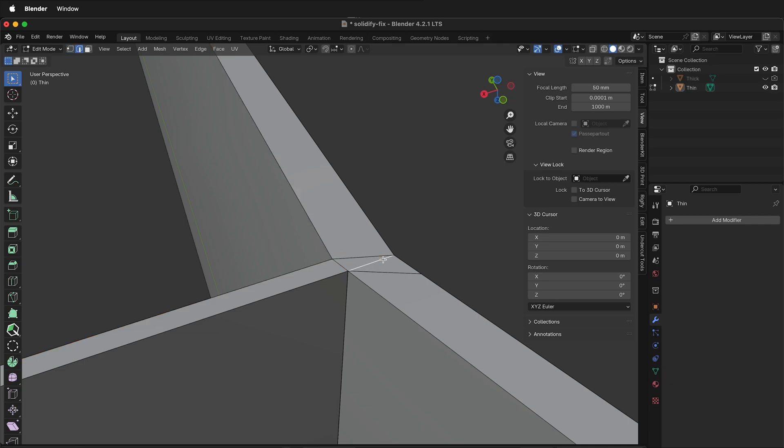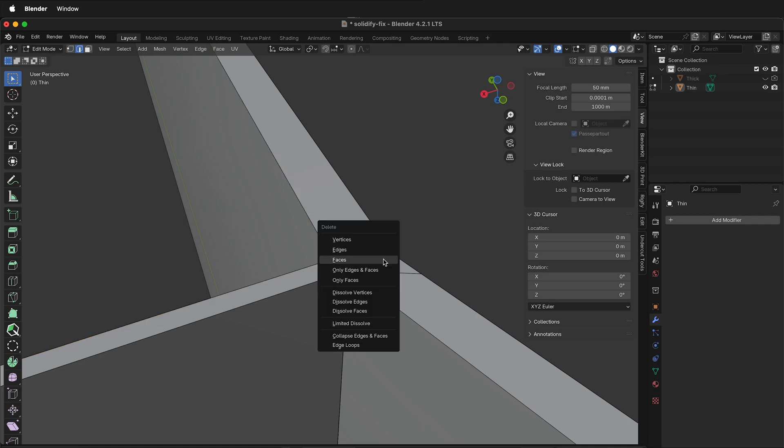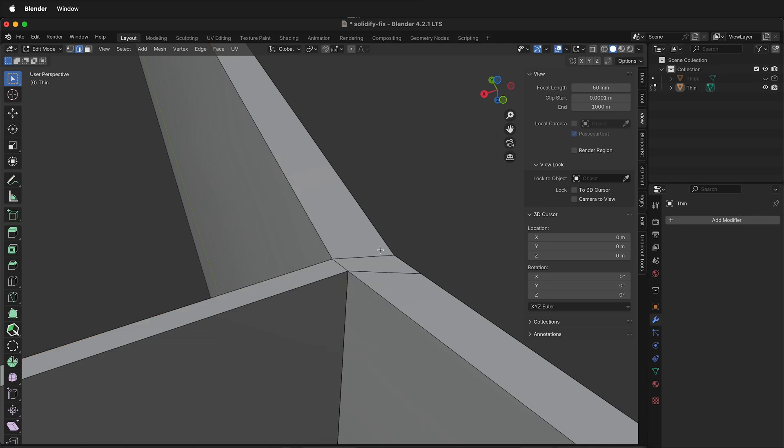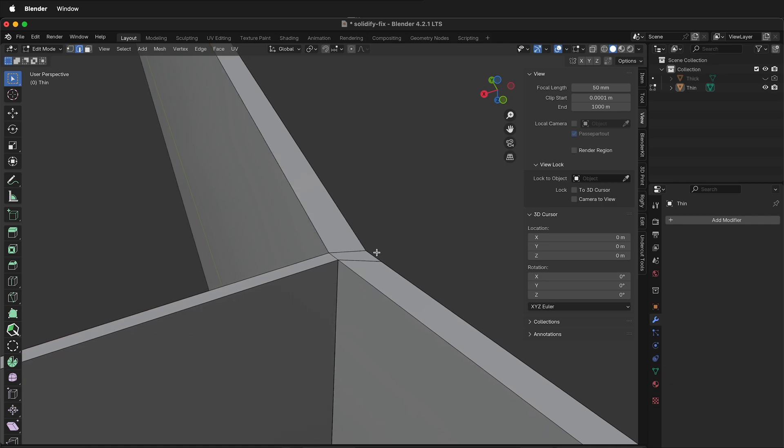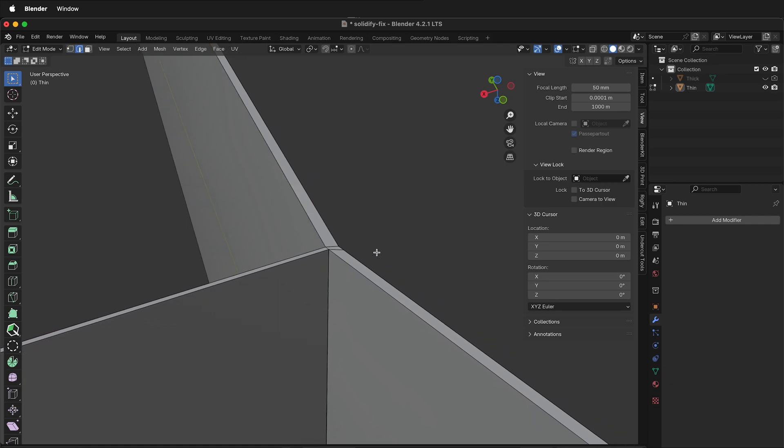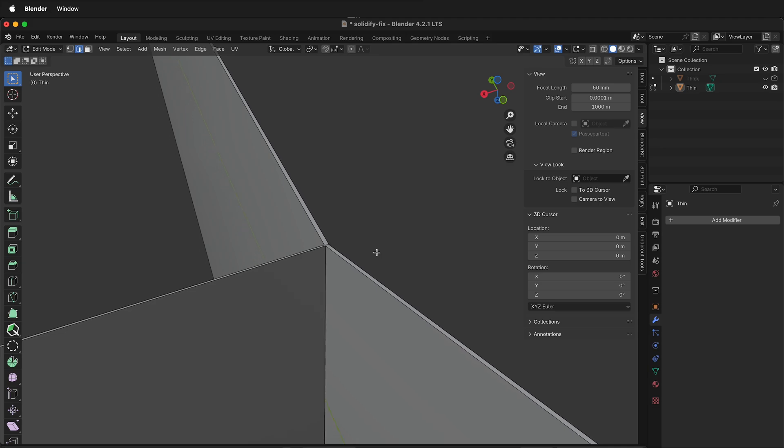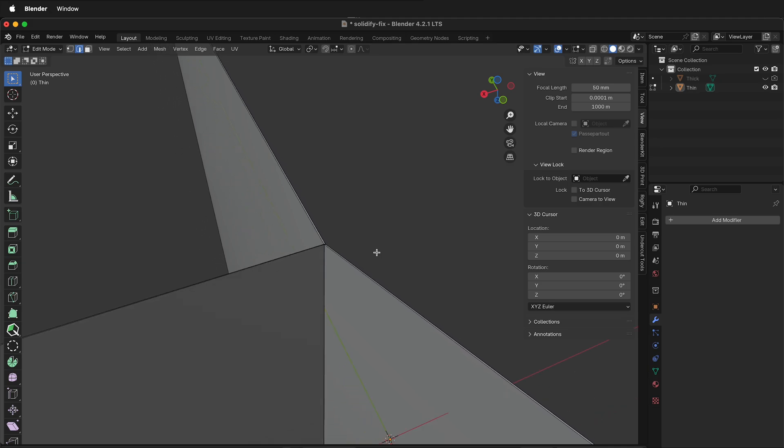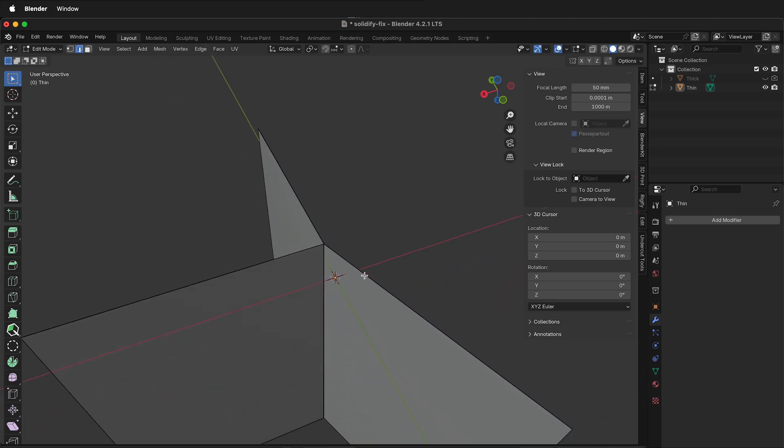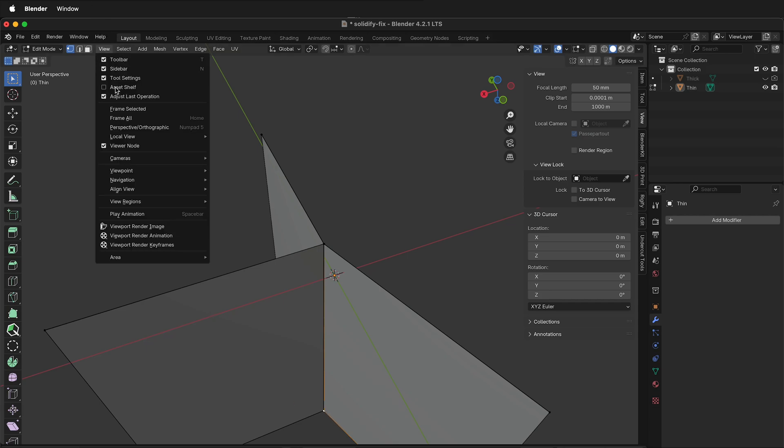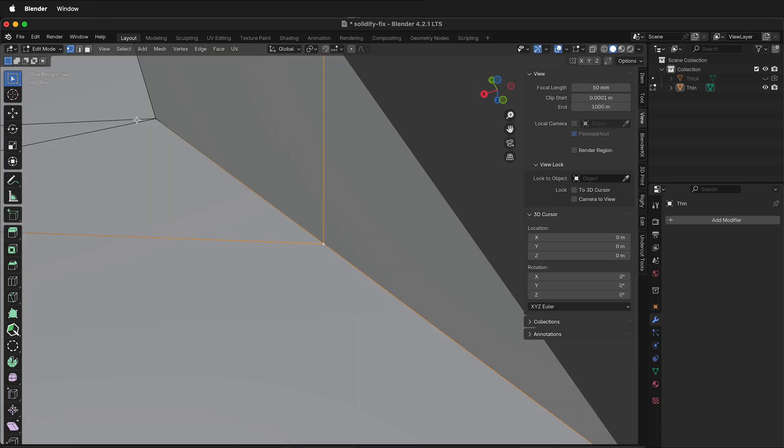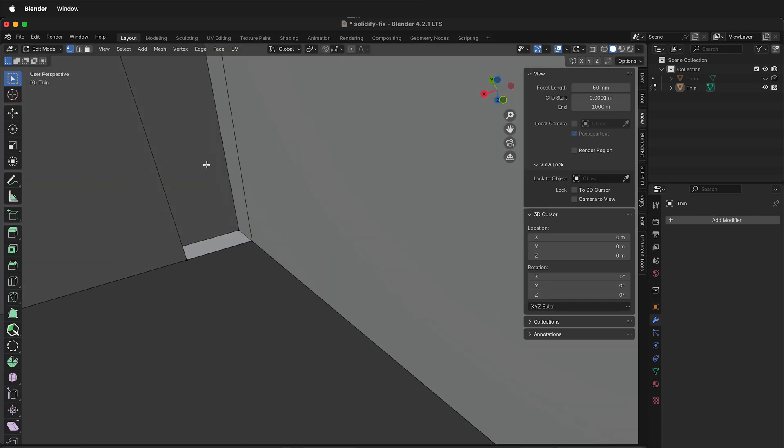You can press 2, select this edge, X, delete edges. Now we can zoom out and remember you're framed selected there. So if you zoom out, press 1, select a vertex at the bottom, view frame selected, now we're looking at the bottom and it can be a lot easier to see what's going on here.